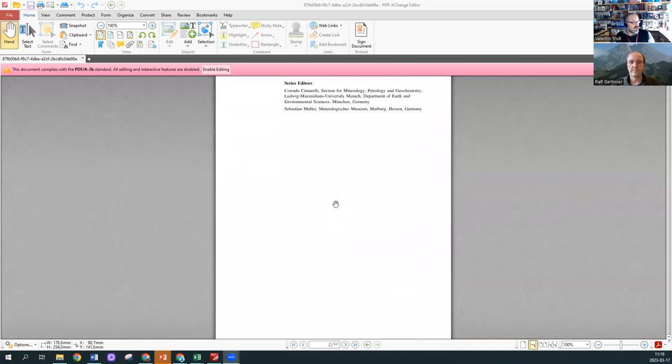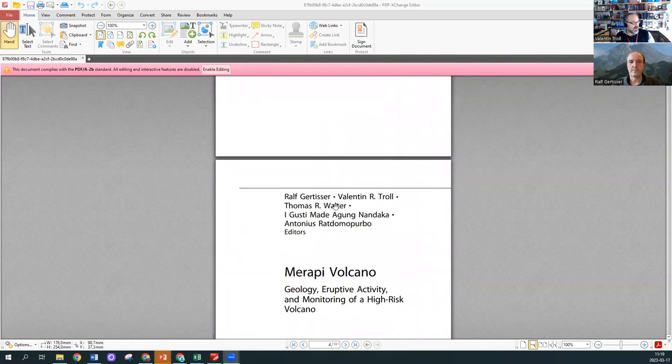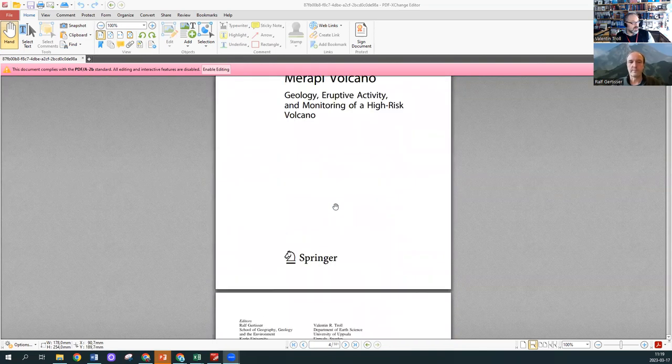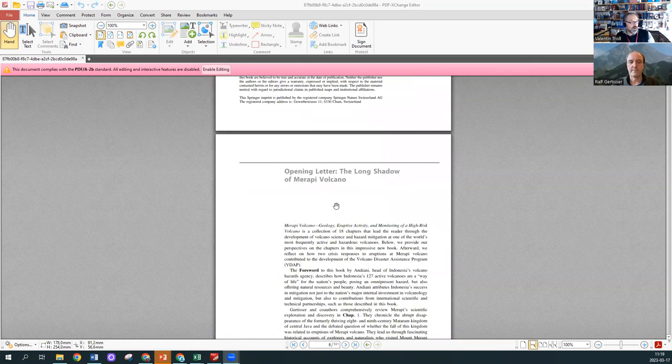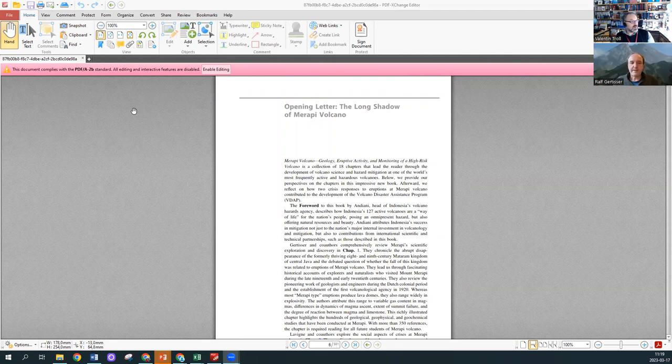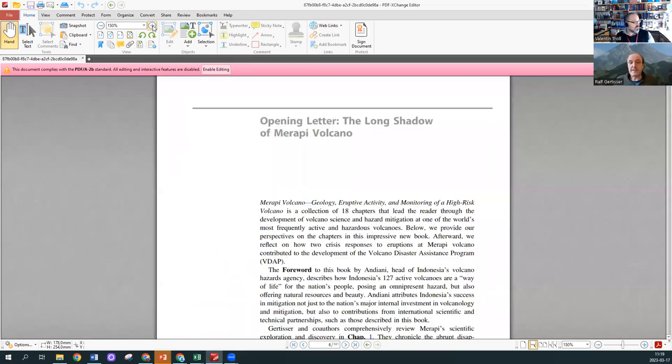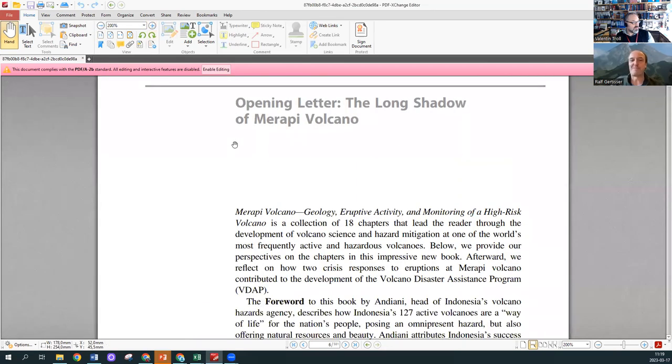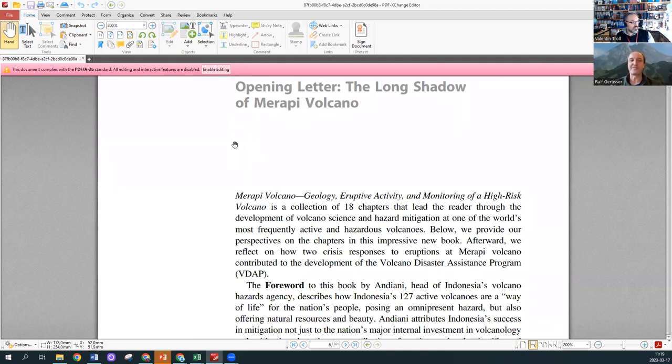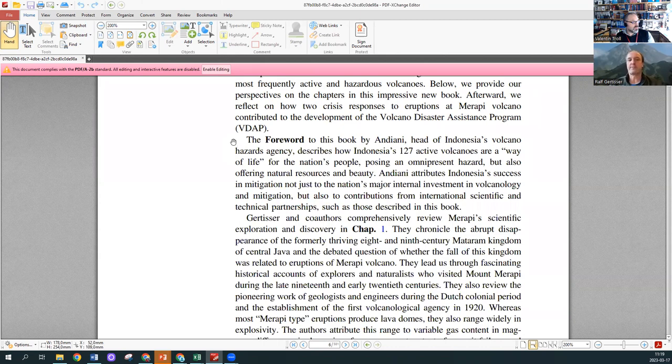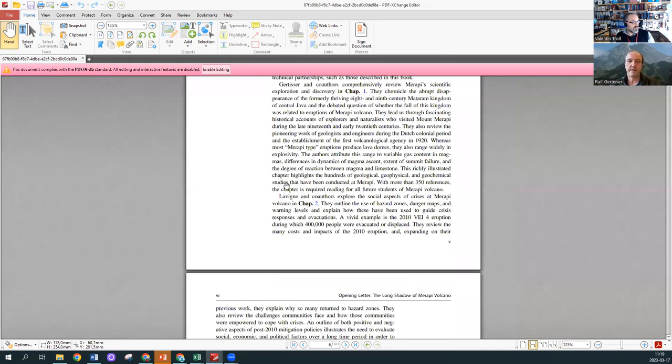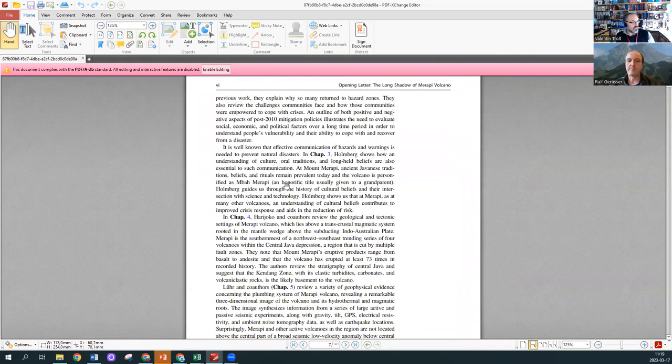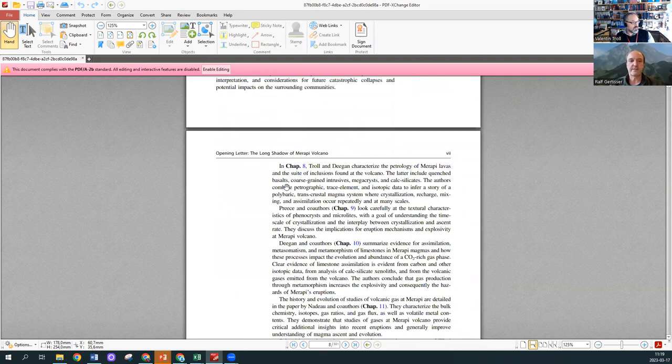So I'll share screen again. Here's the book, and this is now the electronic copy that Springer supplied. We've seen the front here. Maybe you want to say a word about the foreword and the opening letter.